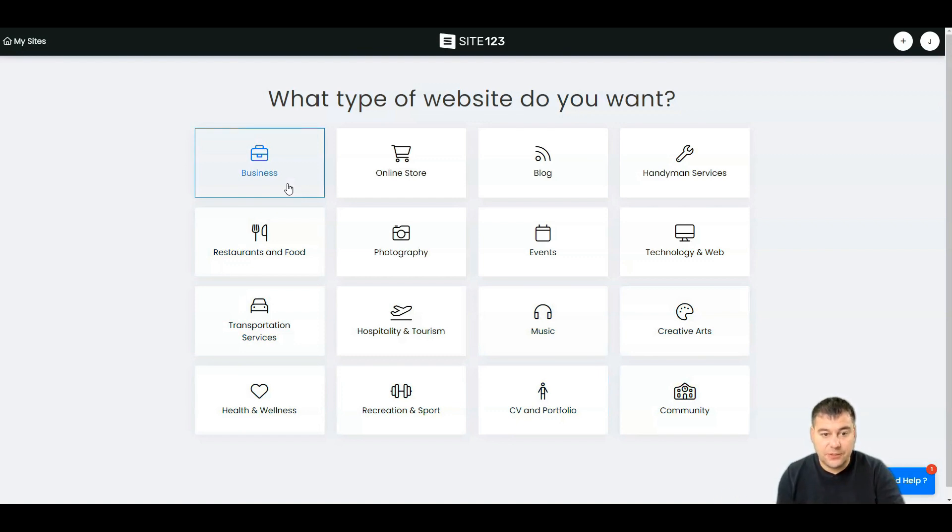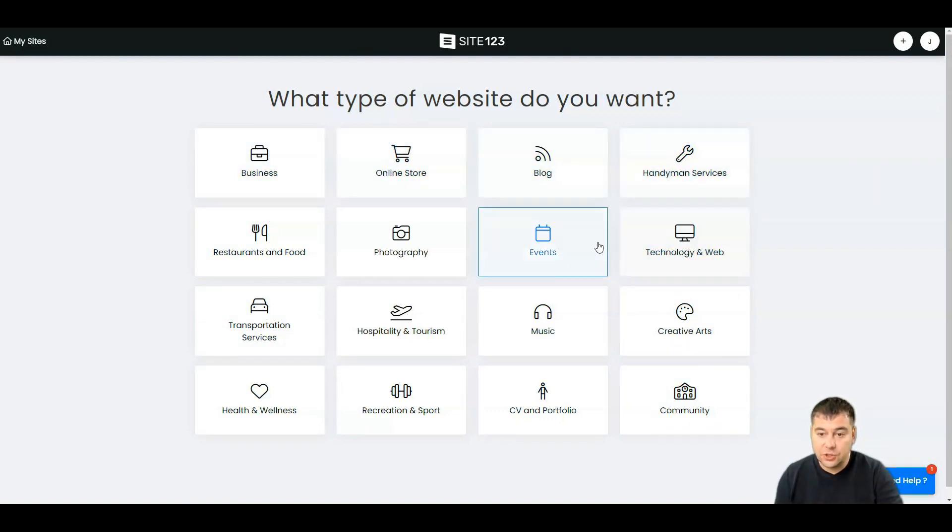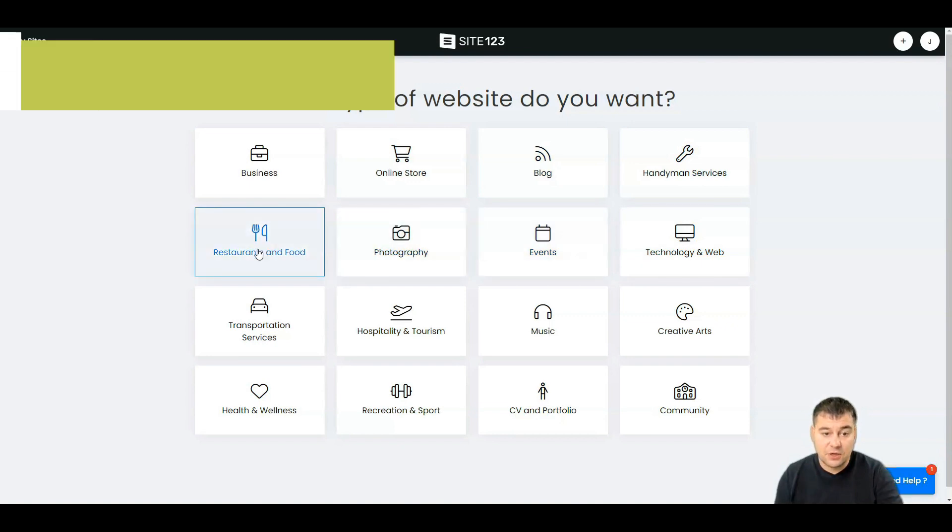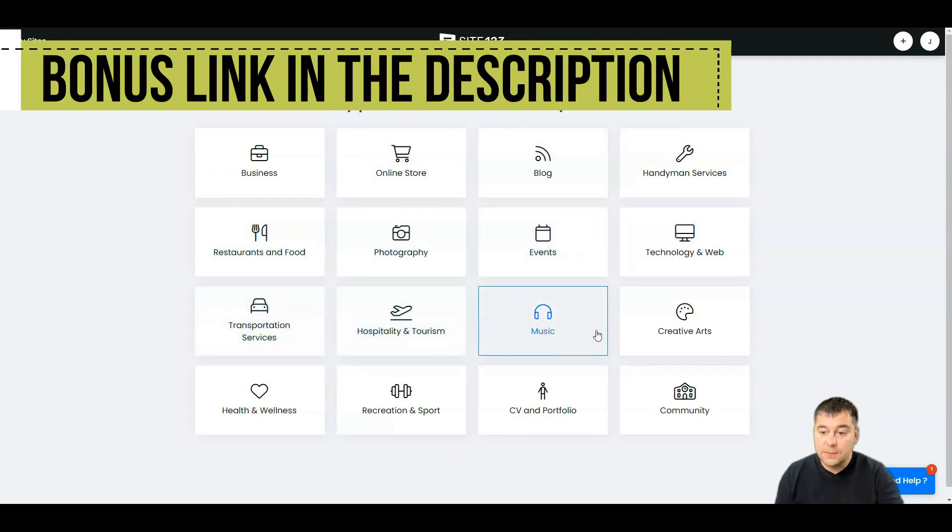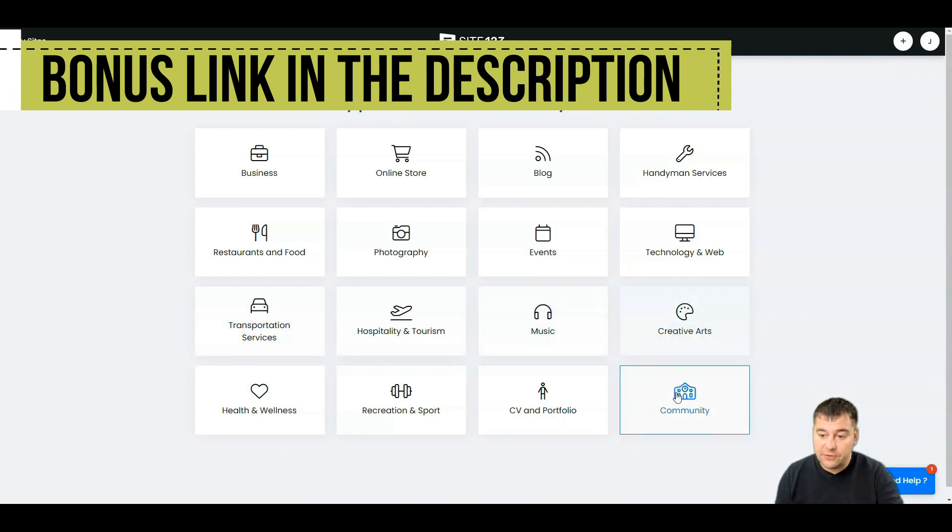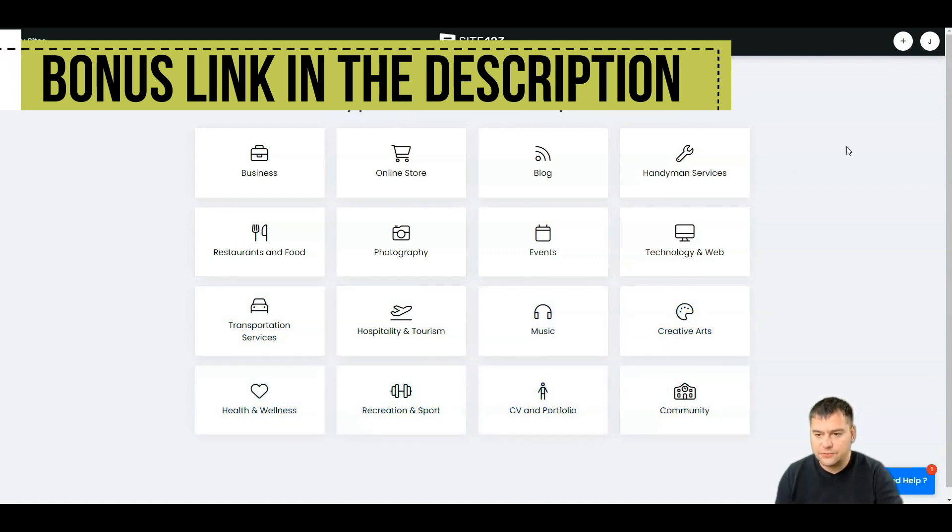What kind of business do you have? Business, online store, blog, handyman service, technology and web, events, photography, restaurants and food, transportation services, hospitality and tourism, music, creative arts, community, portfolio, recreation, sport, health and wellness. For example, let's take events.